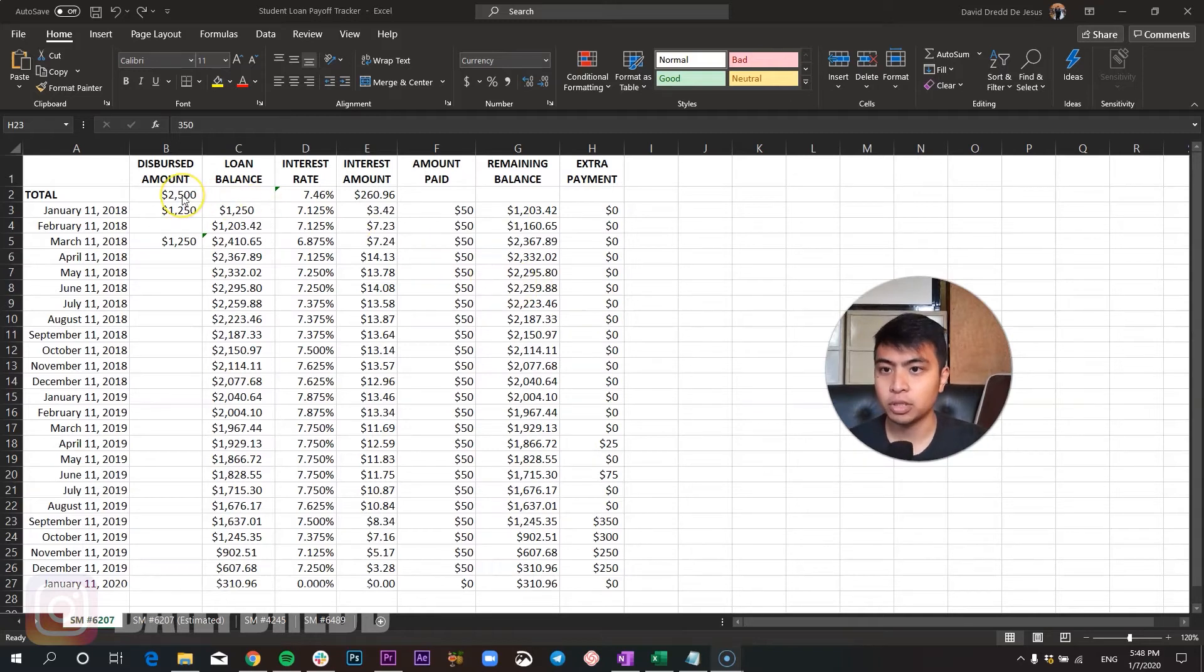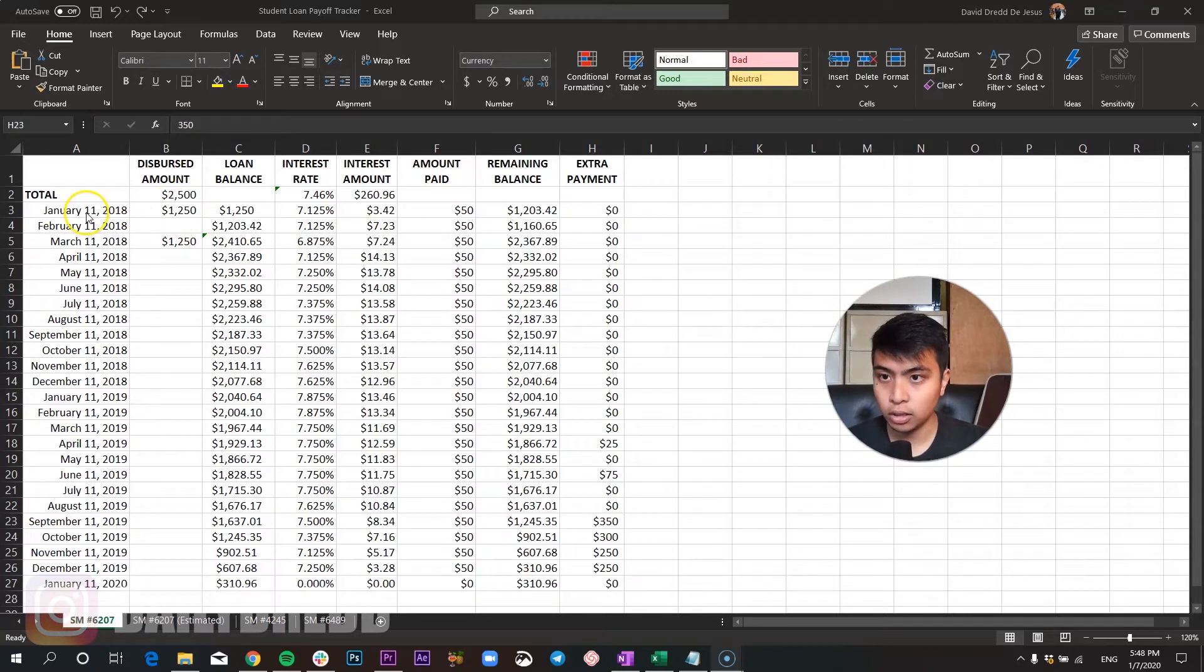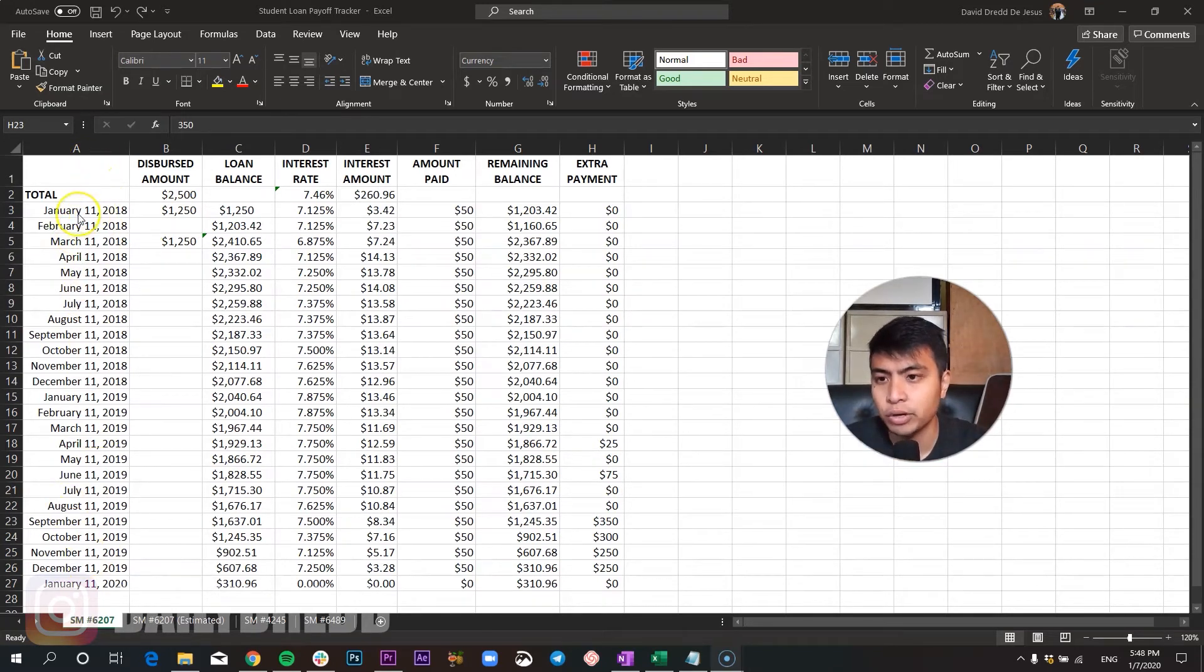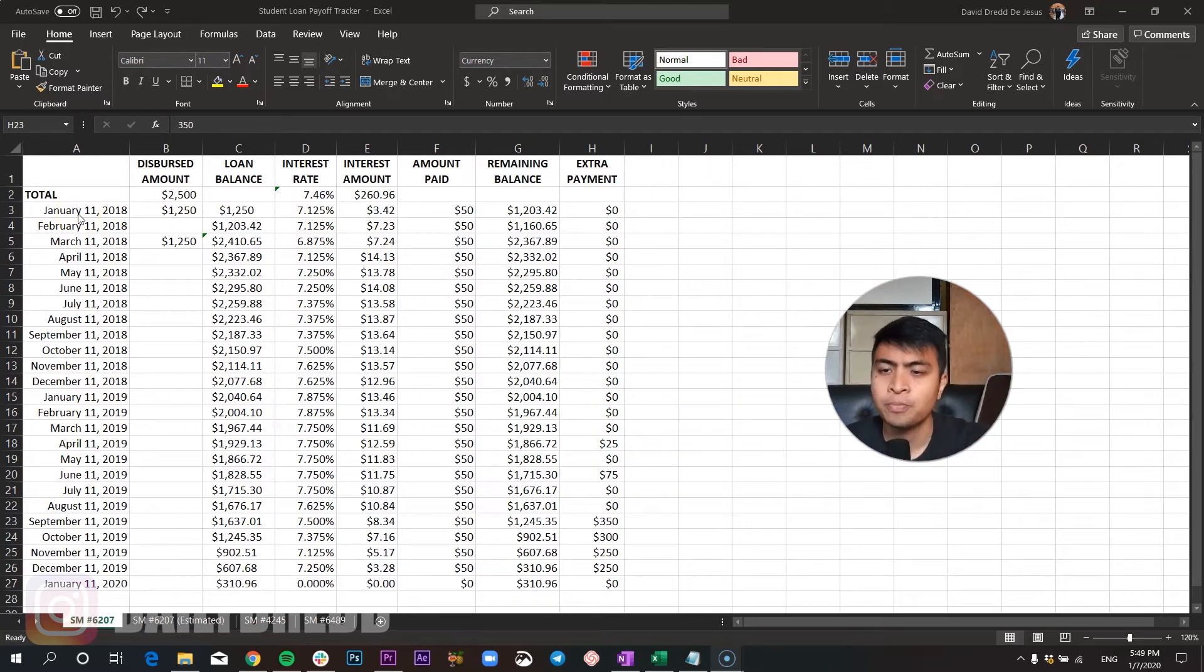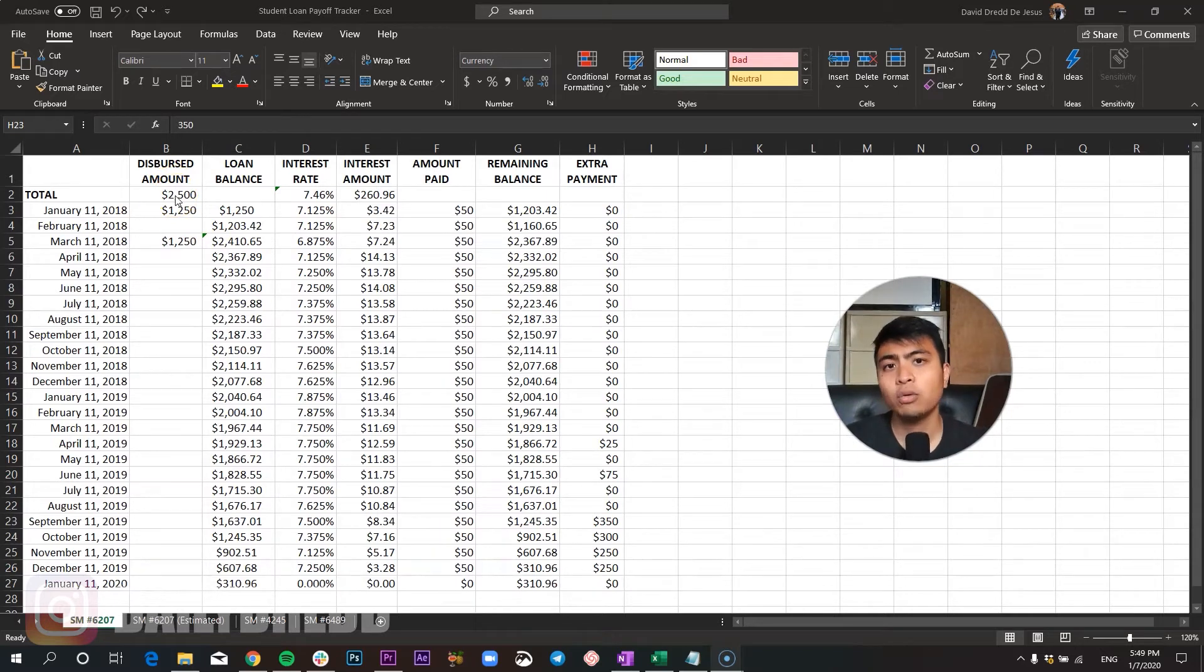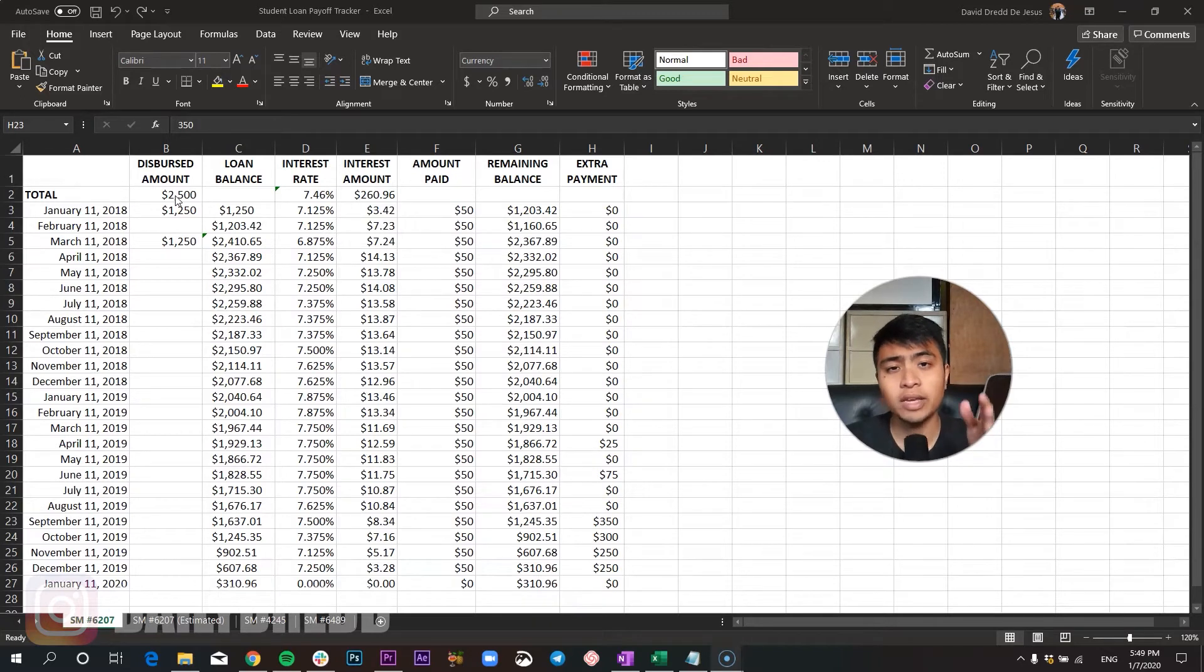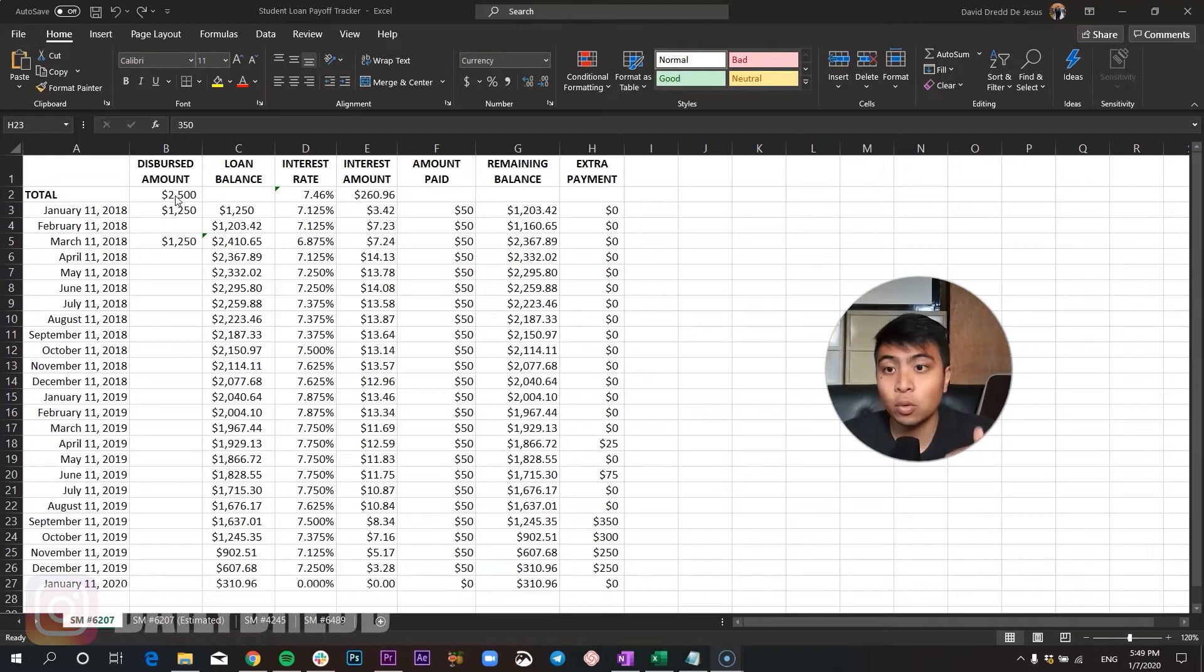If you see here I have a total disbursed amount of $2,500 and then they disperse it in two separate occasions during January 2018 and then March as well. I'm not really sure when they actually dispersed it, I just put this as arbitrary numbers or the date when I actually started paying it off. This is how most student loan works - when you ask for a student loan they don't give it to you directly, they give it directly to your school and they don't give it to you lump sum, they give it by installments based on how many quarters you have left or how many semesters you have left.